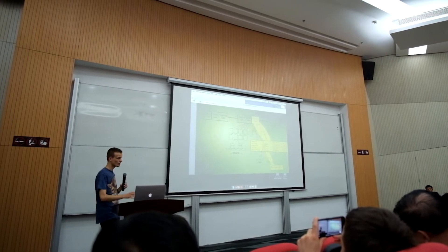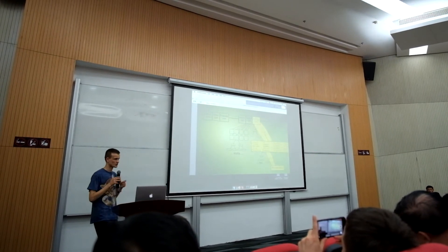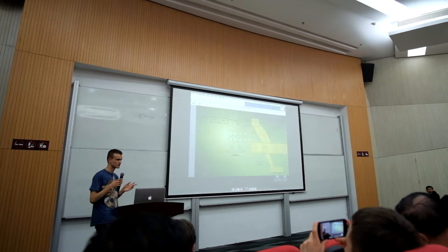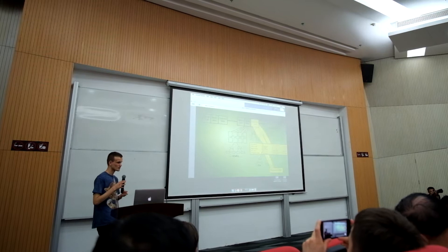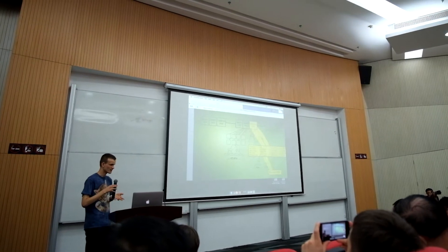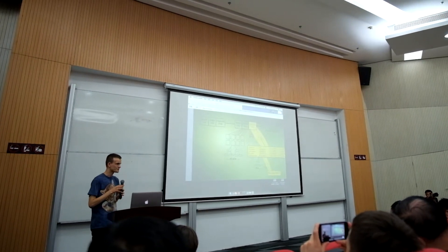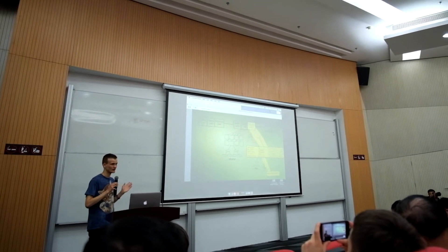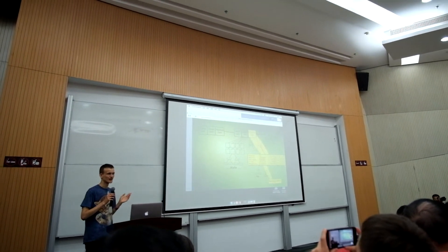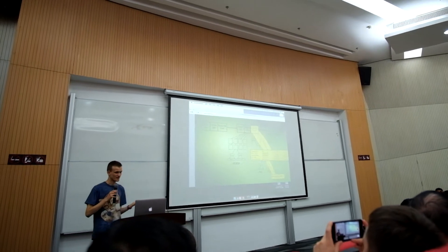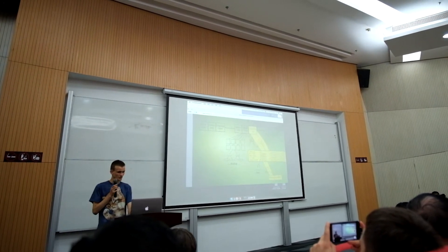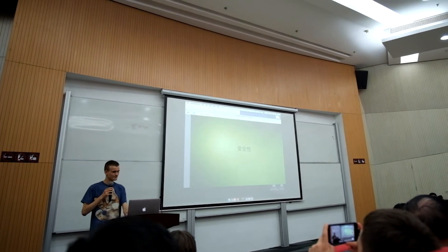We also are working on other strategies for scaling, including things like state channels. And if you want to learn more about that, I would recommend that you research it on the internet.